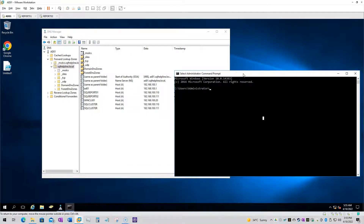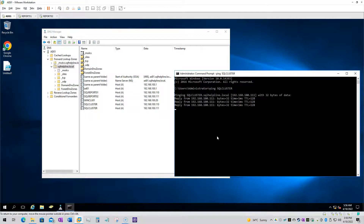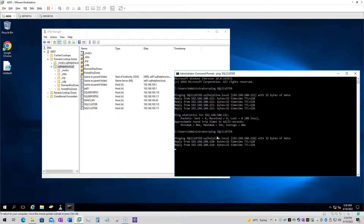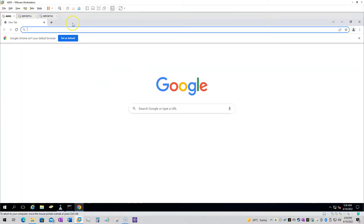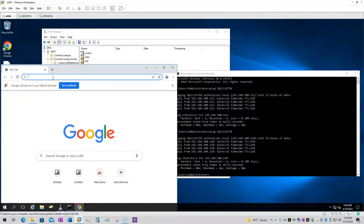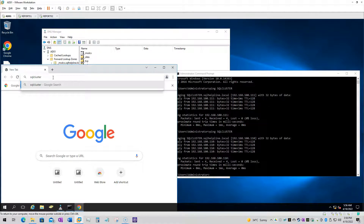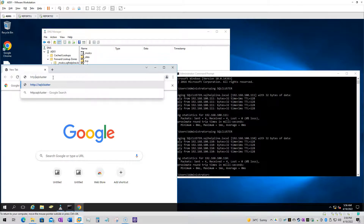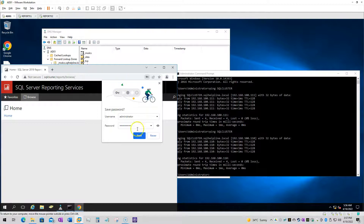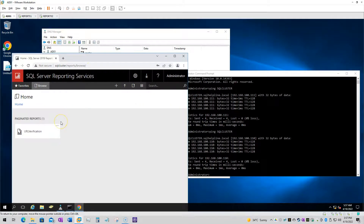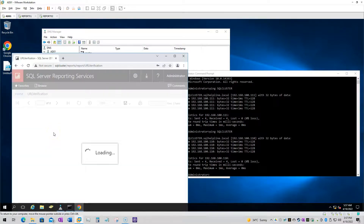By default, Active Directory will give us two different IPs as a round robin. The first ping will resolve to 192.168.100.110 (the first node), and the next ping will resolve to the second node's IP. Using the DNS name 'sql cluster', when we open the browser it will return reports from one of the nodes — we don't specify the node name, and any of the reporting services will respond.